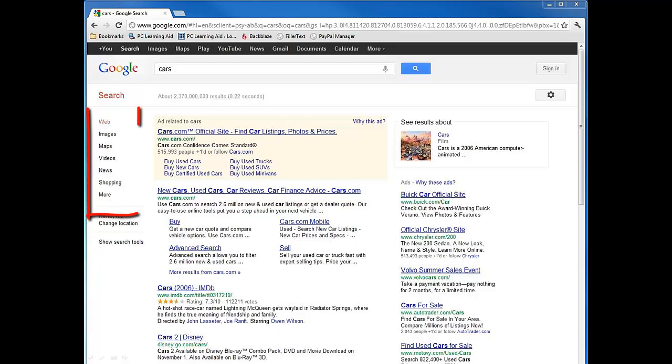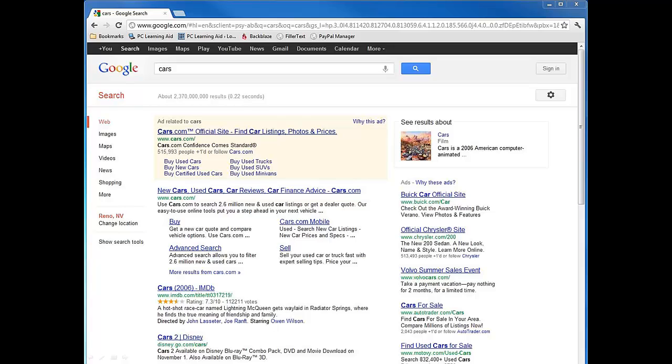To the top left is where we can select a category for the results. For example, if I want to narrow the results to only show images or news articles, I could select one of the categories.